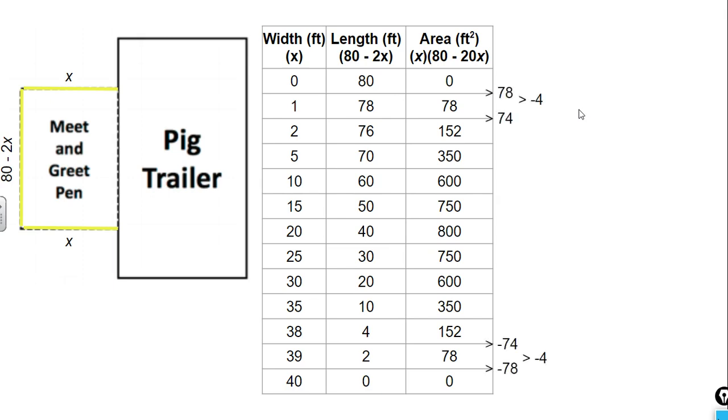In the previous couple lessons, we've been looking at the features of quadratic functions. One of the things we've been talking about is that common second difference. We can see the first difference here between these two values is 78 and 74. That second difference is negative 4. If we were to fill in all the values of x and go all the way down our table, we would see that between each of these outputs or y values, we would have a common second difference of negative 4.